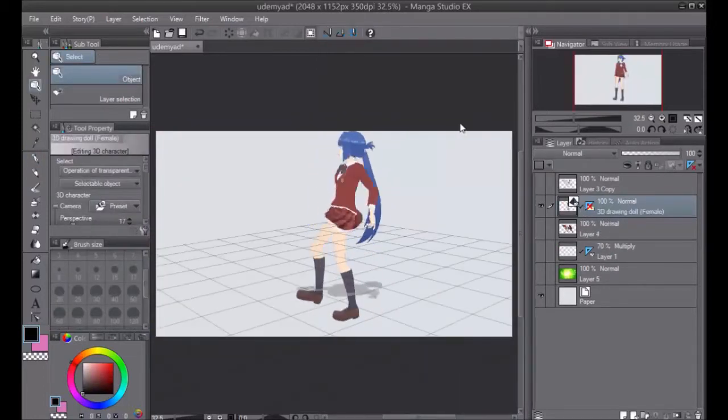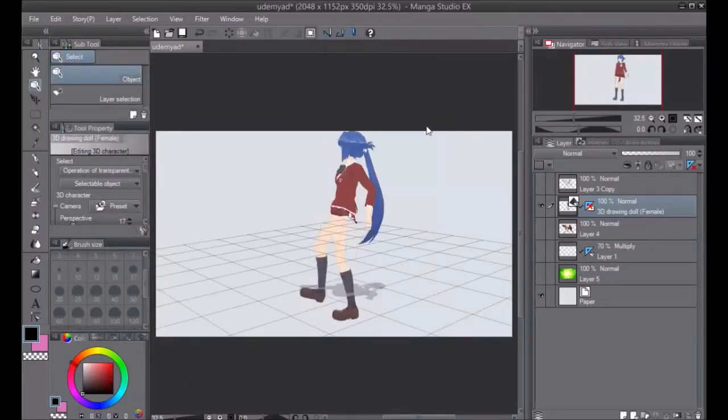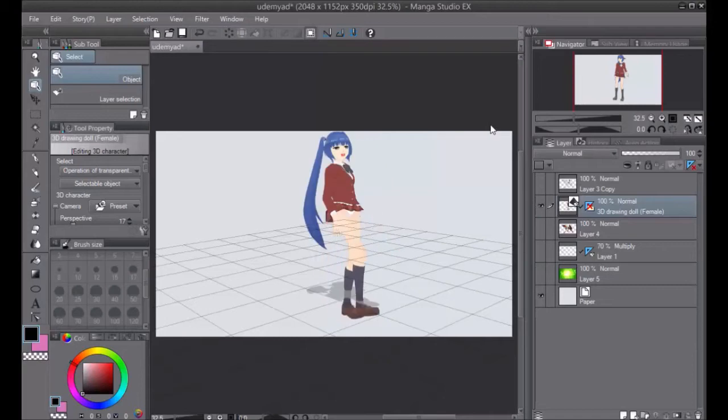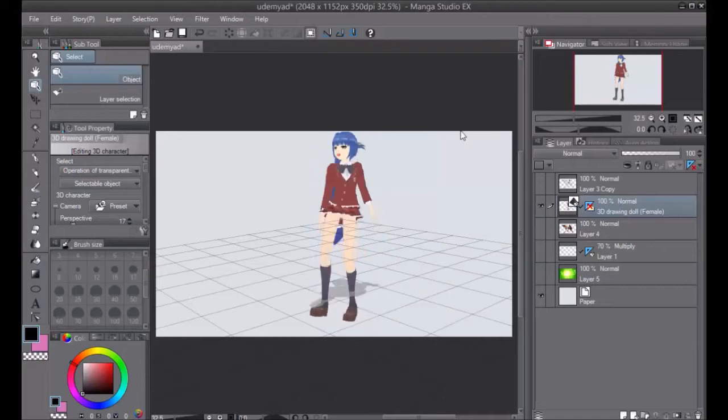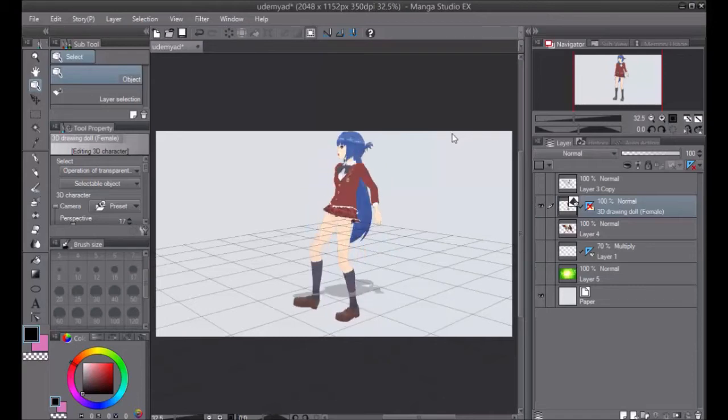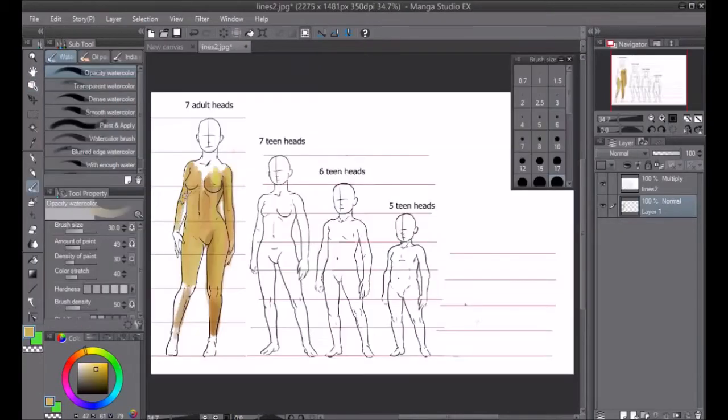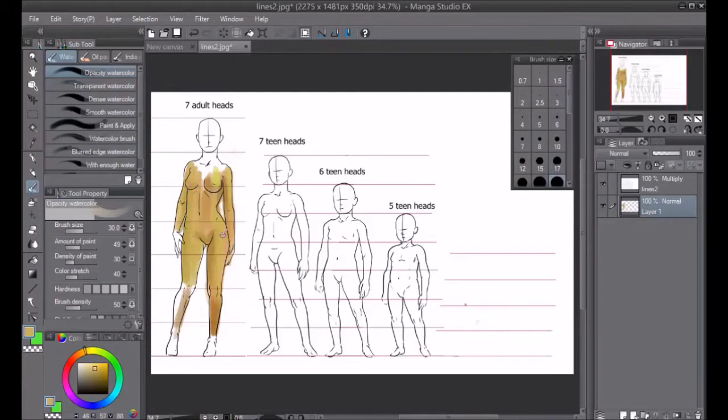After all, that is why digital programs exist. We can work faster. But unlike Photoshop, Manga Studio 5 is cheaper, a whole lot cheaper, starting at $38 on Amazon. That's a one-time payment. You own it for life.